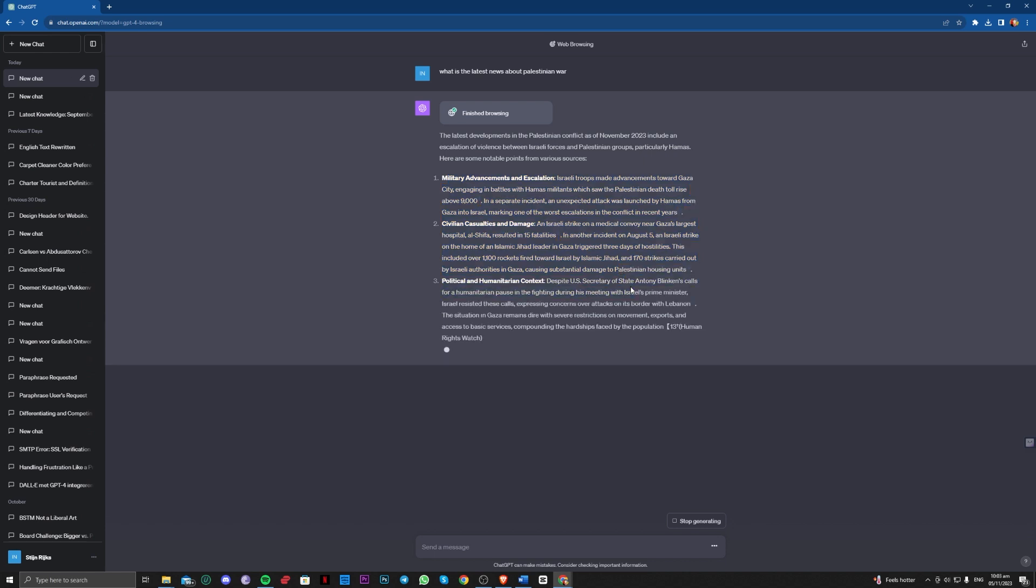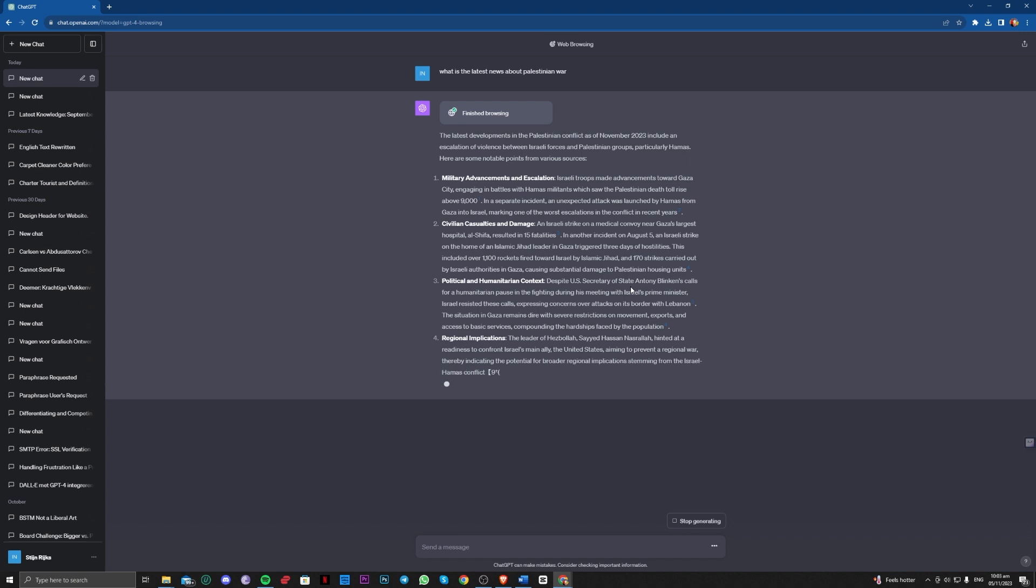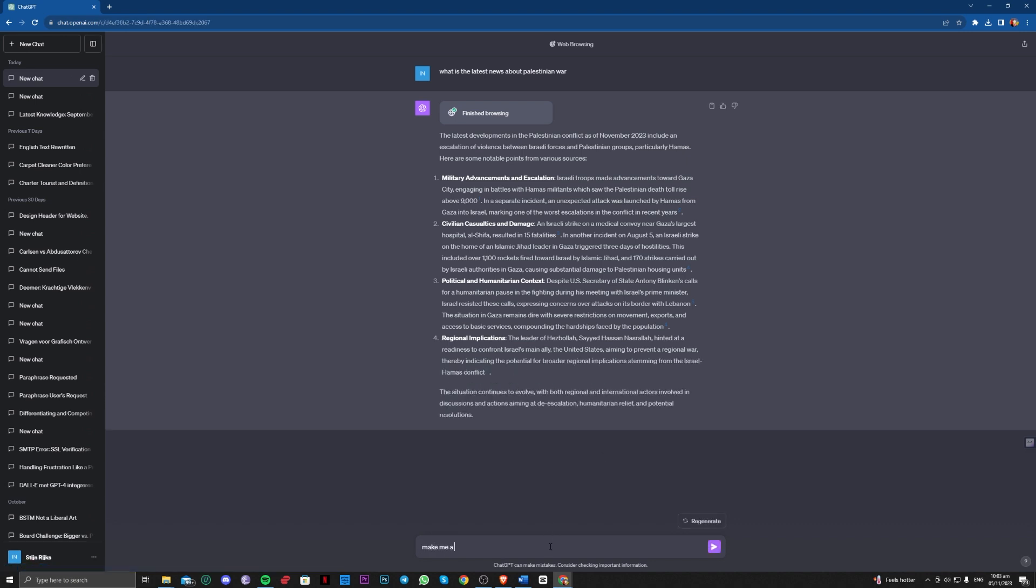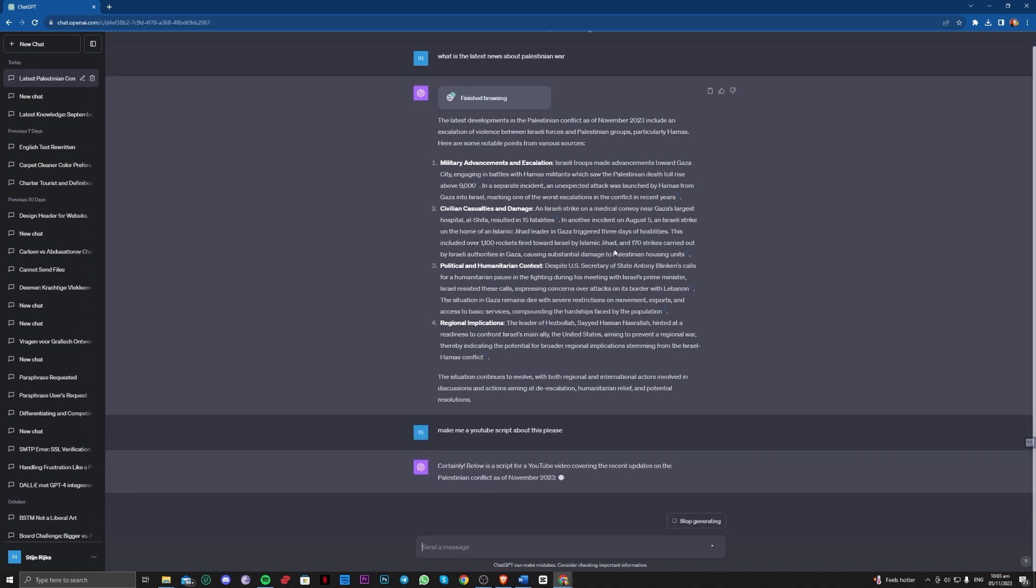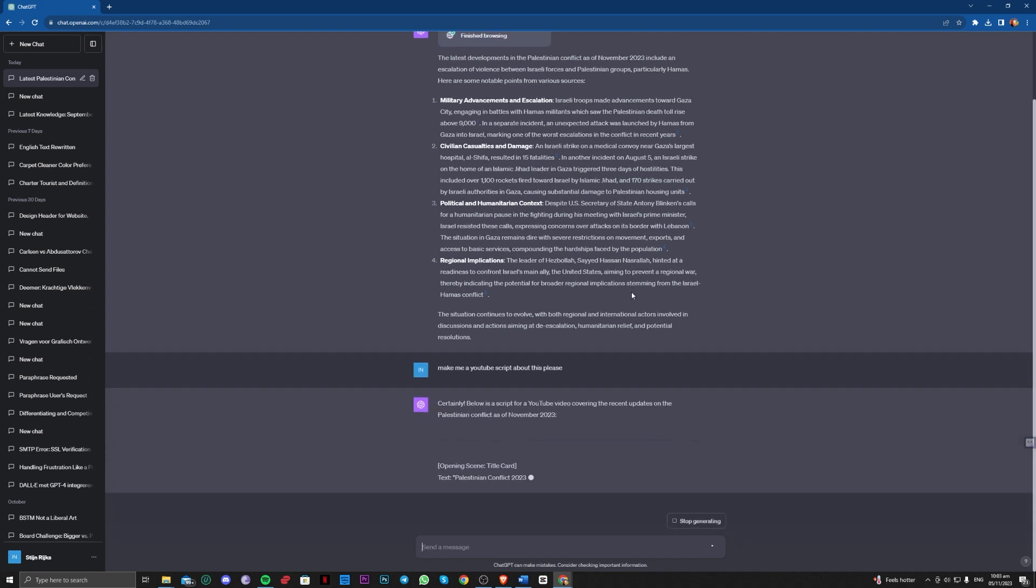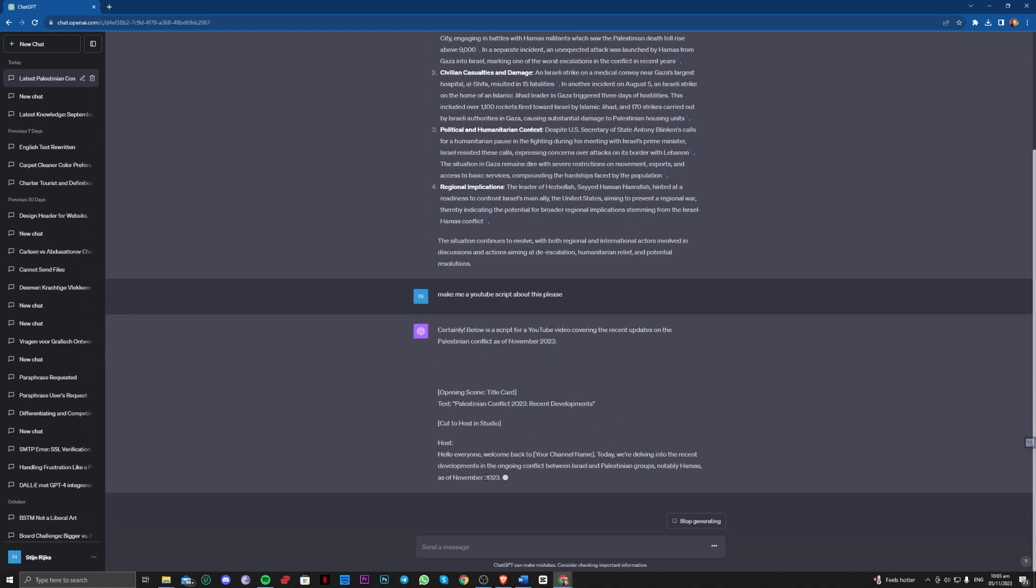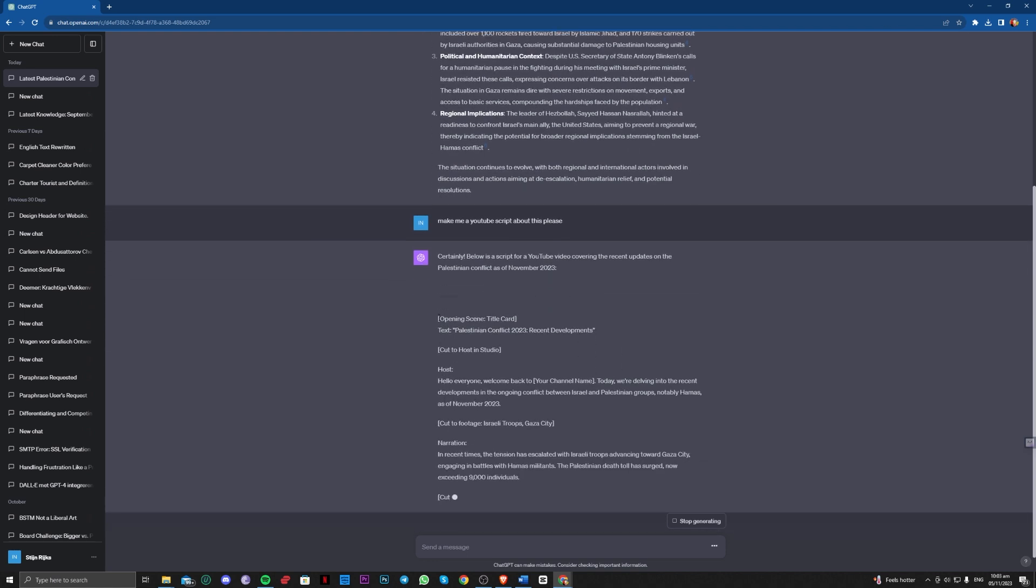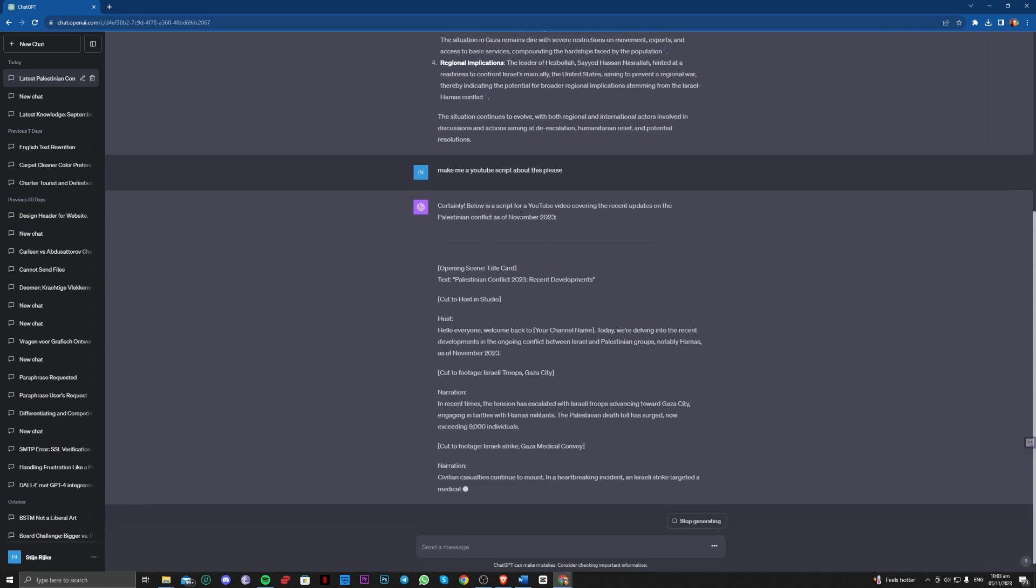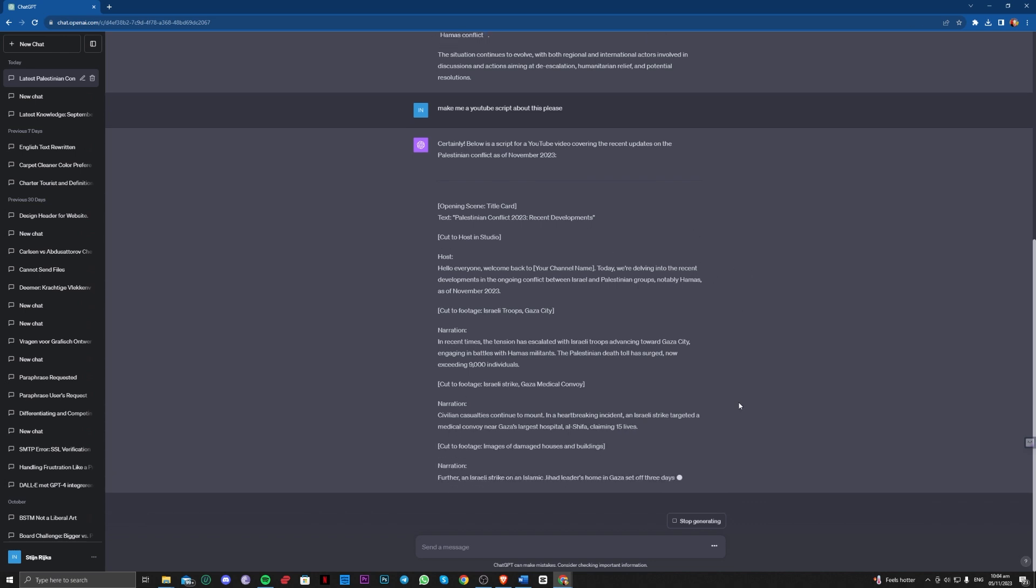You can also ask it to make a script about this. So as you can see, it is now going over and making a script for you.